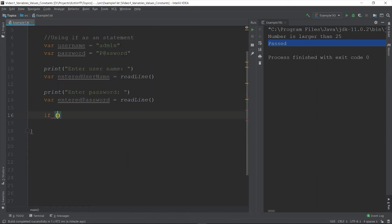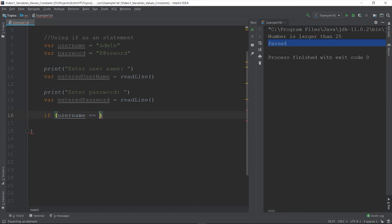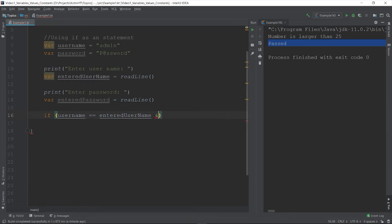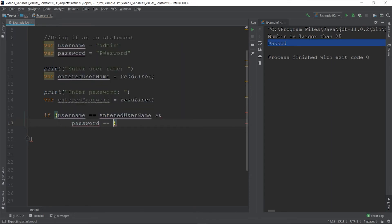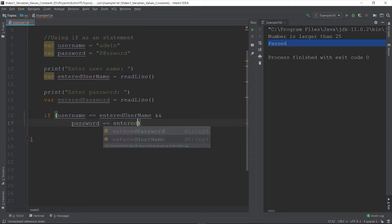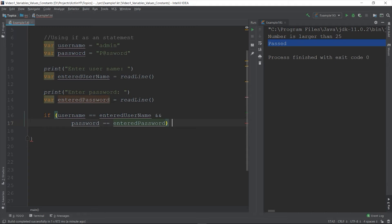And then let's prompt the user to enter the username and password. Then compare them using the equality operator. So here I'm going to use the logical operator and so that my condition will be the username should be equal to the entered username and also the password is equals to entered password. Otherwise this false, so it should be both the username and password is equals the entered username and password.